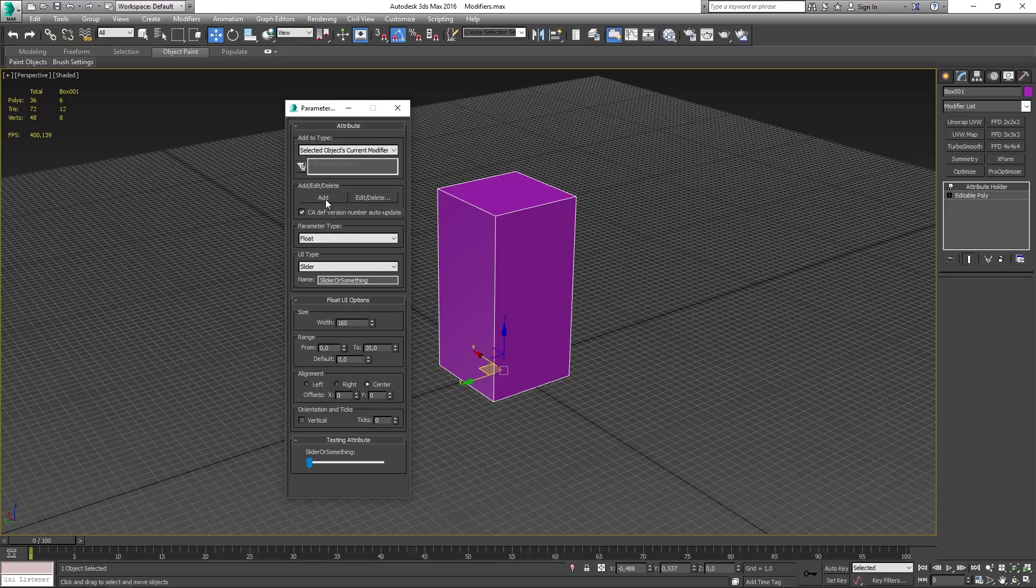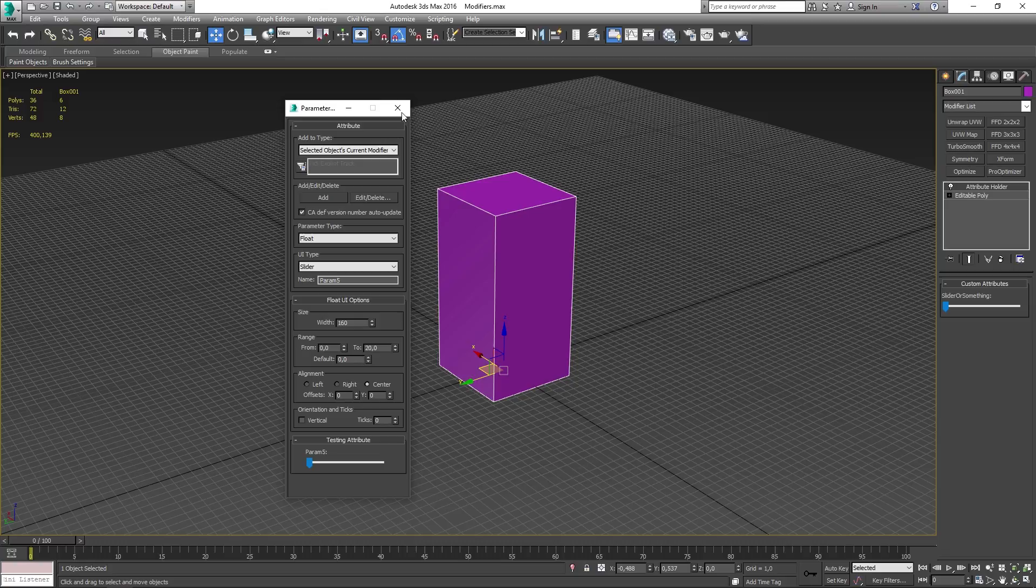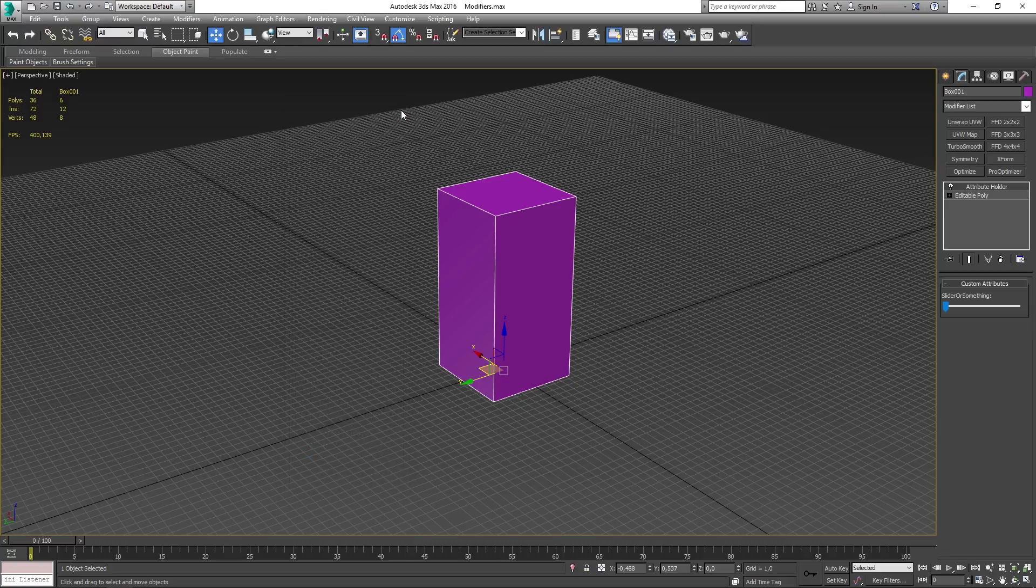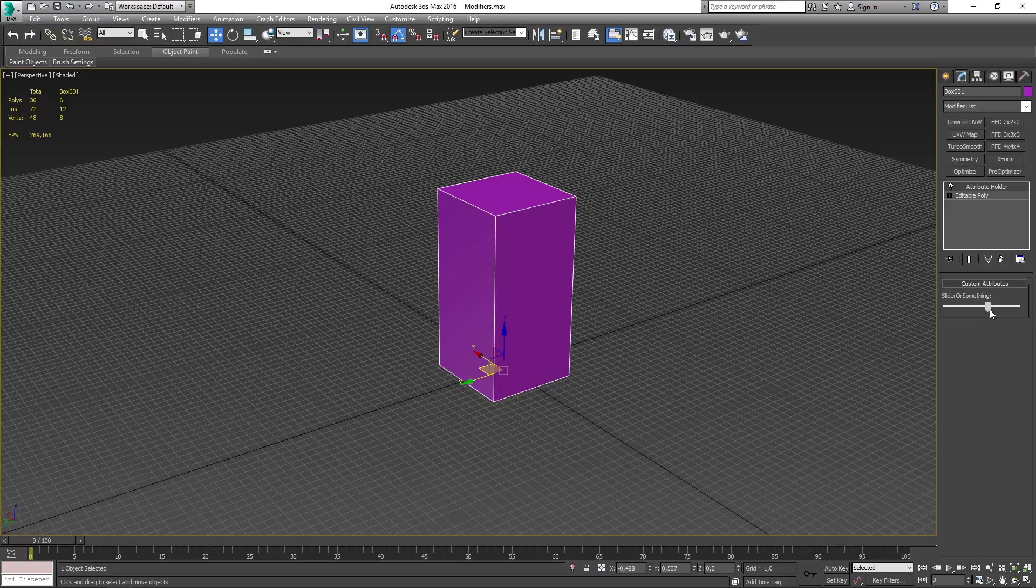You now want to go ahead and click on add and are now free to close the window. If you now look into the command panel you should now have a parameter named to whatever you named your parameter to.